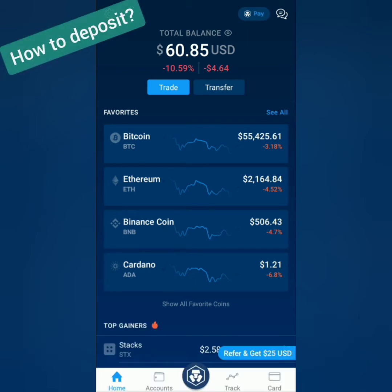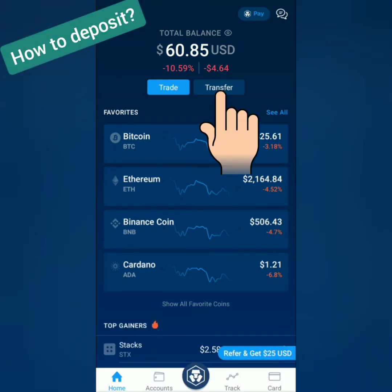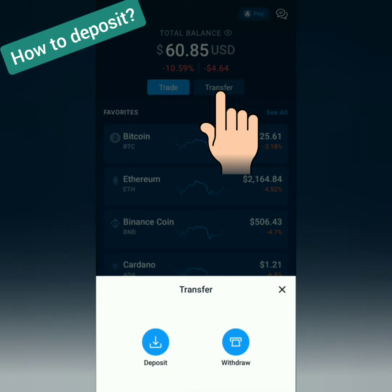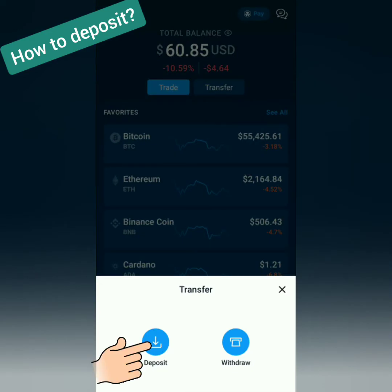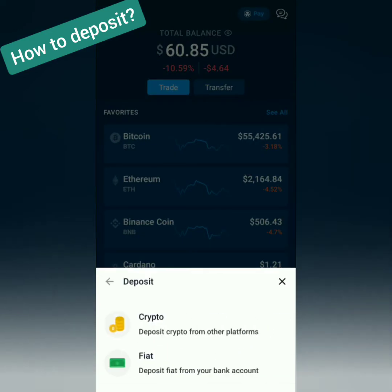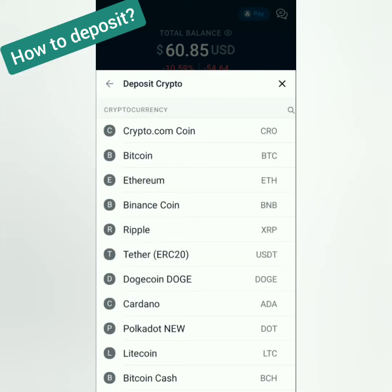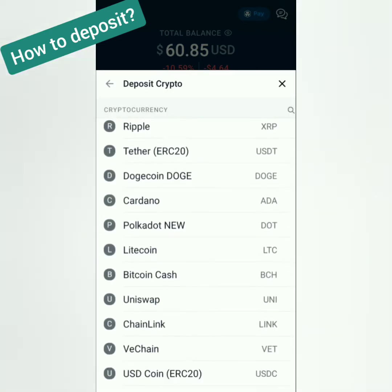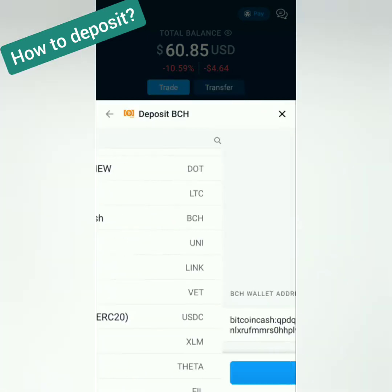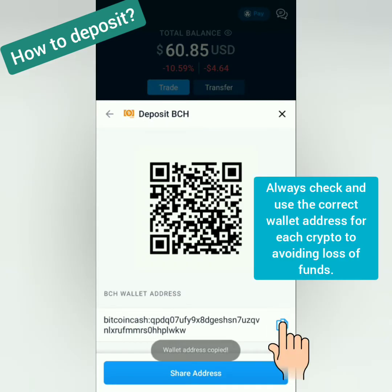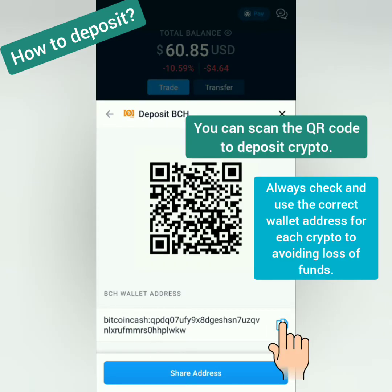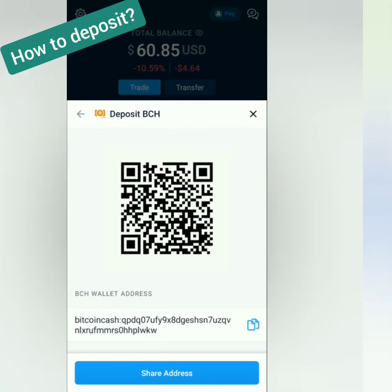To deposit crypto, click Transfer, then click Deposit. Choose Crypto, then choose the crypto you want to deposit. For example, I'm going to deposit Bitcoin Cash or BCH. You will see the crypto address and the QR code. Copy the address.